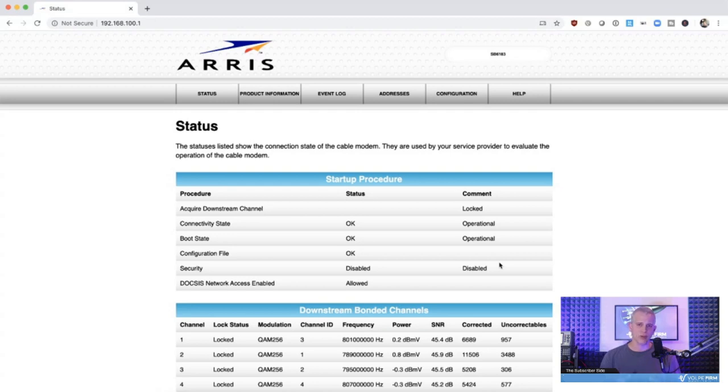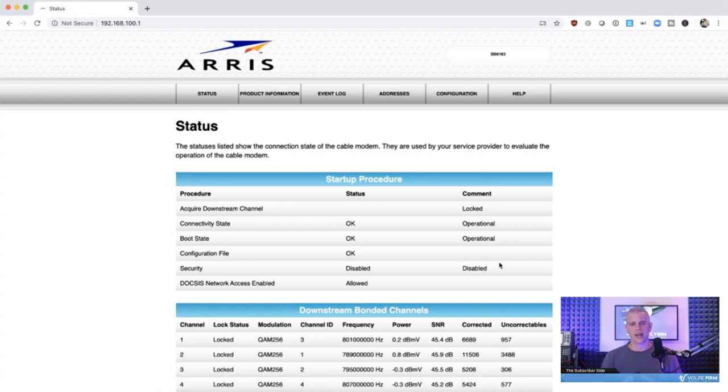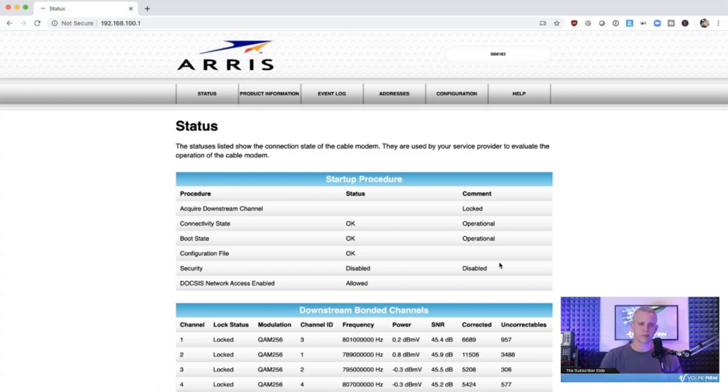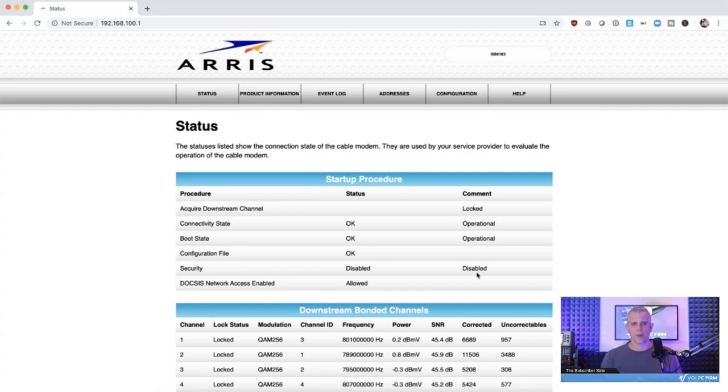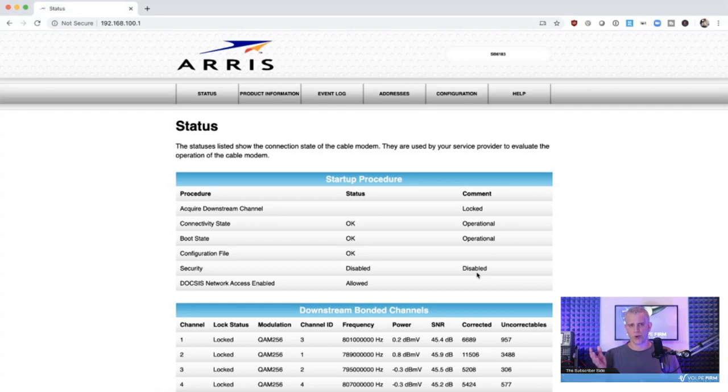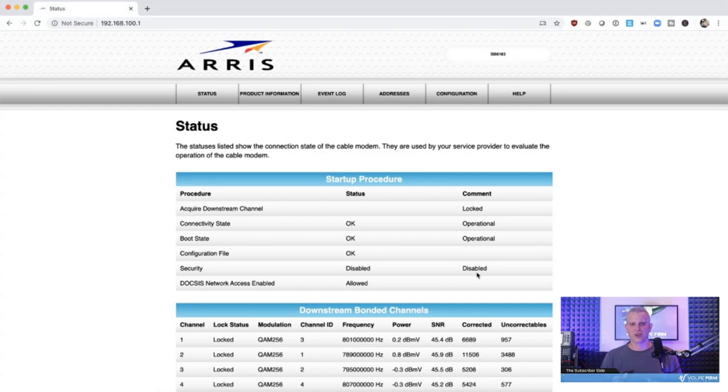The configuration file is a very critical step during the modem registration process. The cable modem downloads the configuration file from the TFTP server using the Trivial File Transfer Protocol from the cable operator's headend. This file consists of a plethora of details the cable modem needs to know, including the maximum download and upload speed from your modem. Security is showing disabled on my modem. What security means on the cable modem is baseline privacy interface specification, or BPI+. This security encrypts data between the cable modem and the CMTS.